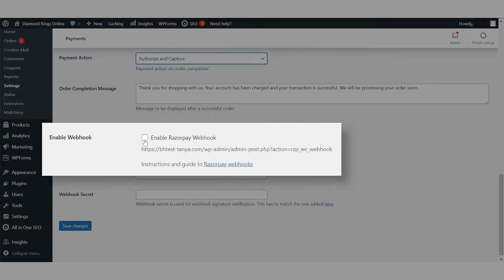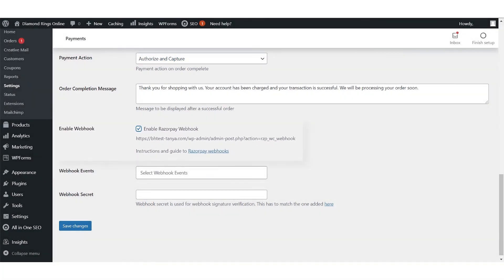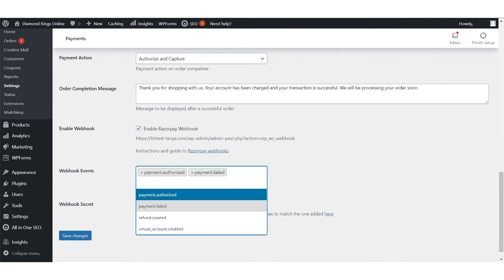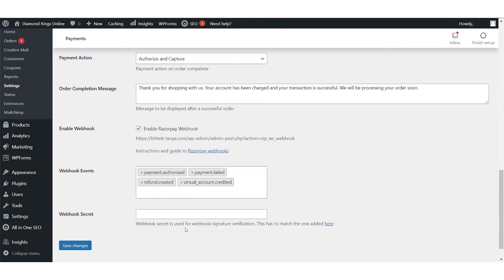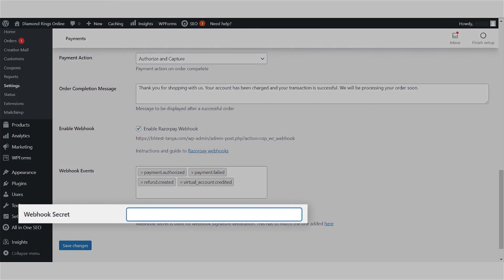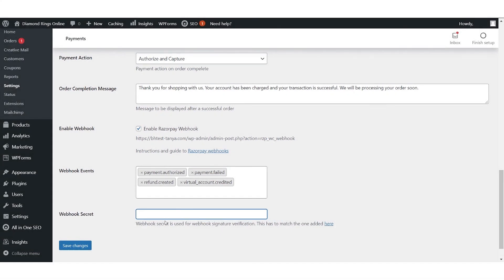Now let's enable the Razorpay webhook. Webhooks are triggered when certain events occur. You will receive a notification when the events you see on screen take place. From the list, select the events for which you want to receive notifications. At 'Webhook Secret', enter a secret password. This is a mandatory field as the secret is required for Webhook Signature Verification. Save your changes.